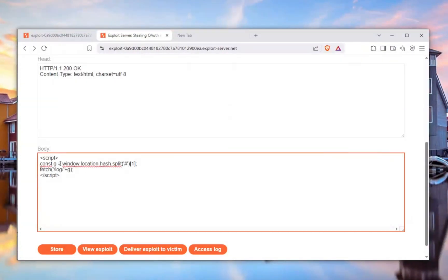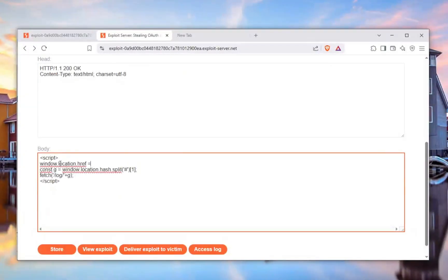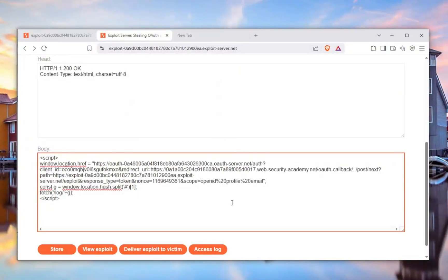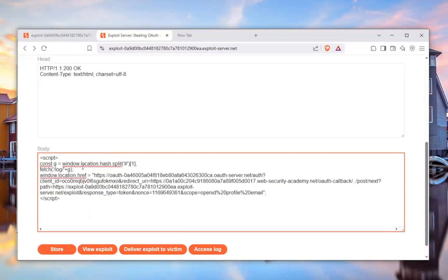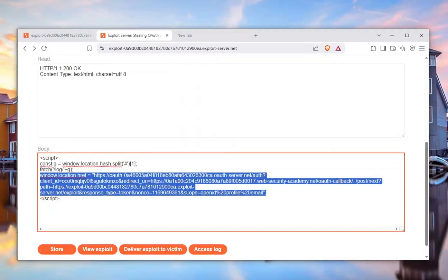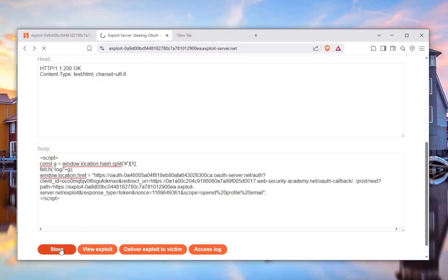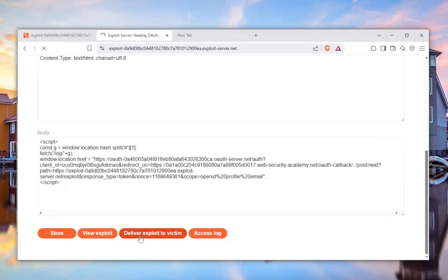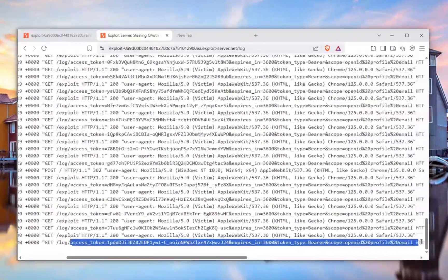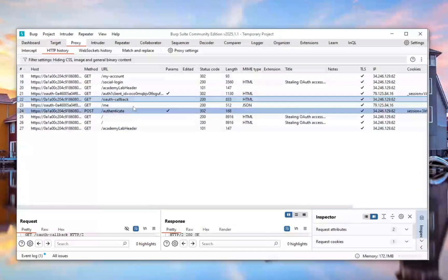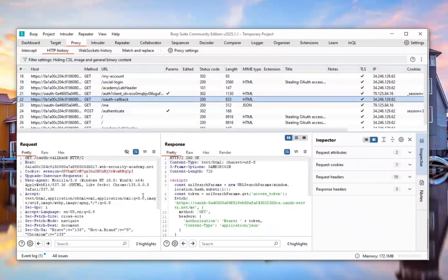Now, how do we deliver this to the victim? The exploit page is in the way, so we add `window.location.href` equals the target URL, which closes the loop and redirects the victim. We then deliver the exploit to the victim. Checking the access log — there is the access token, ladies and gentlemen. We can see it right there.